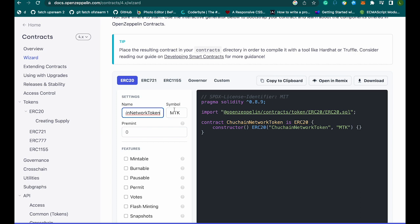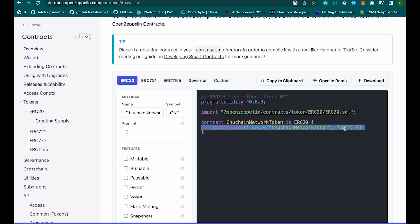The token name for BNB is 'Build and Build' and the abbreviation is BNB. I'm going to be giving mine CTN. The premint field here is how many tokens you want to mint and transfer to the deployer of the contract when it is deployed, so I'm going to set mine to ten thousand.